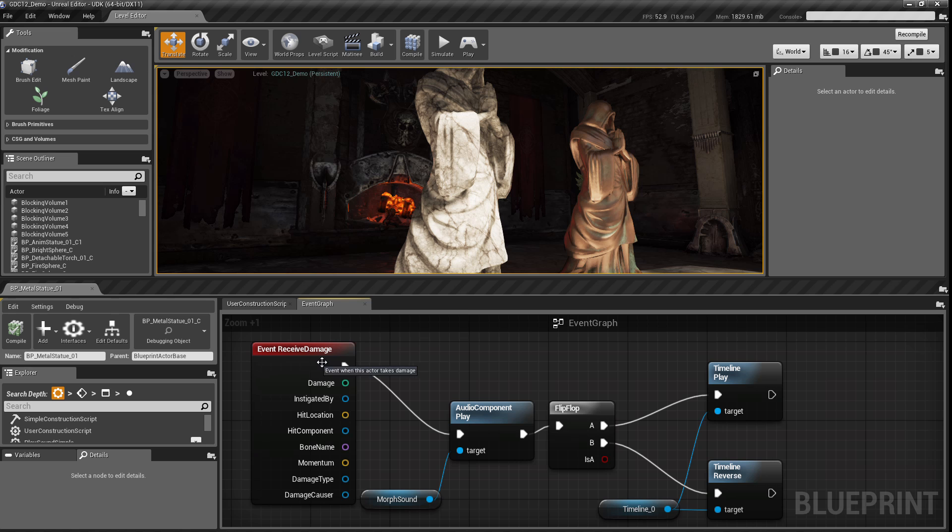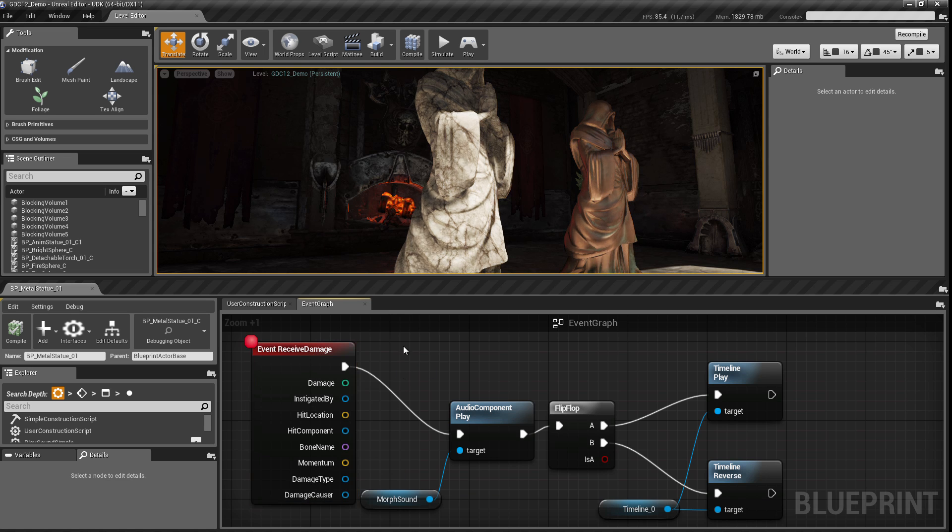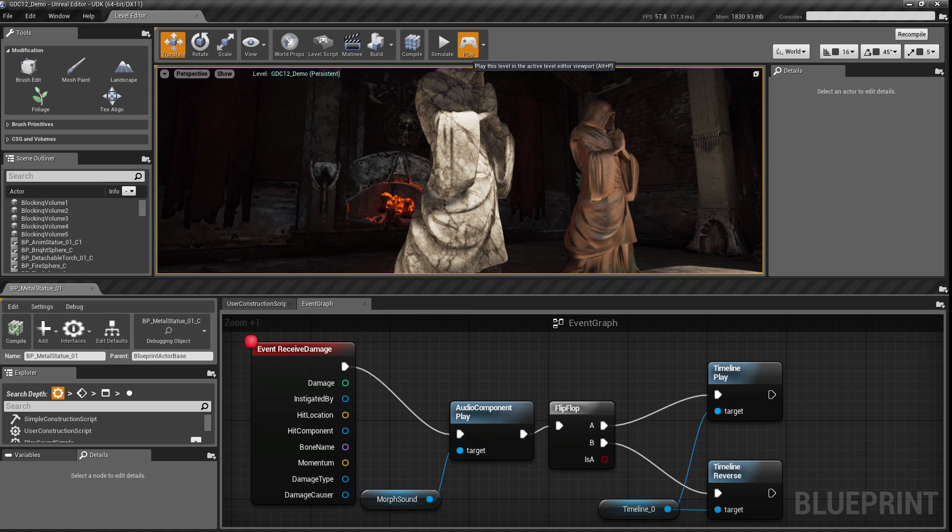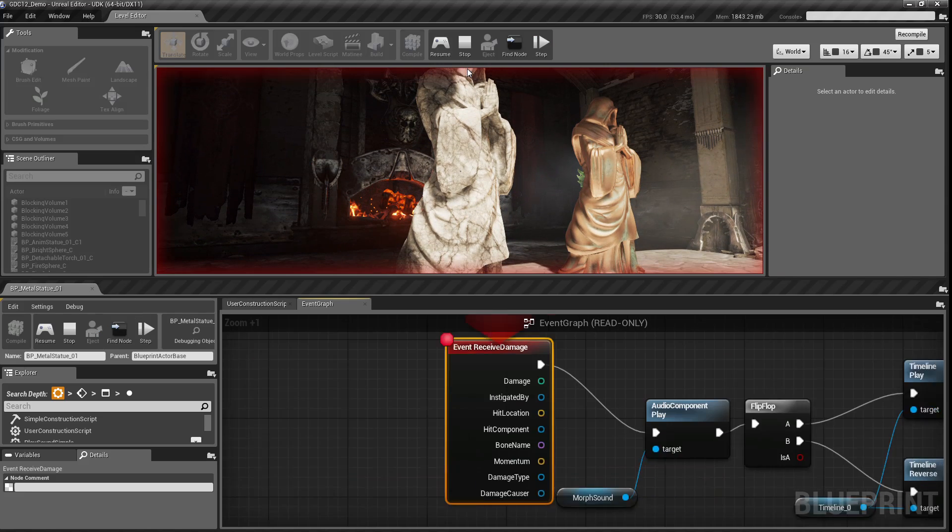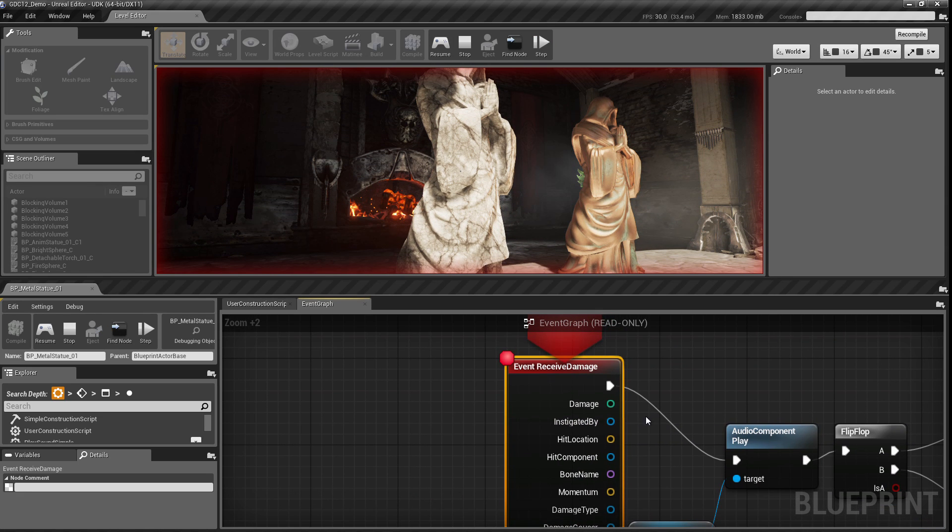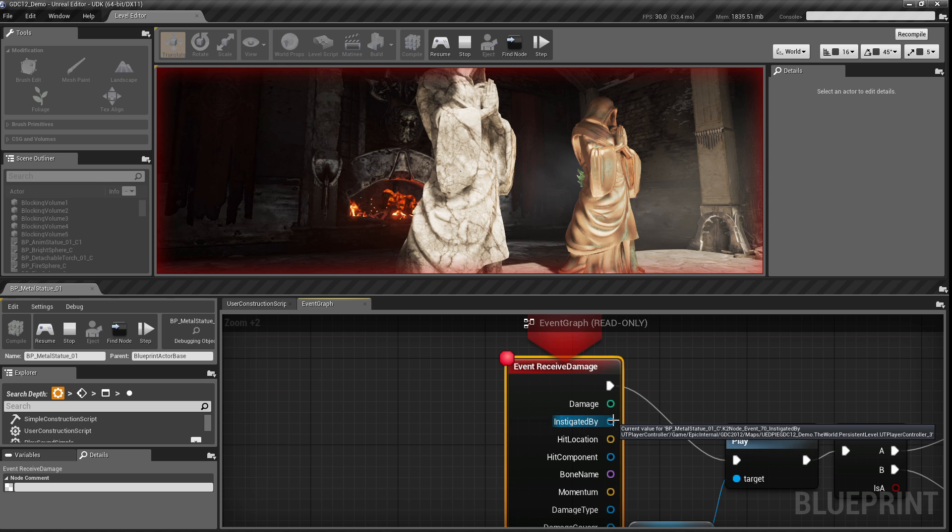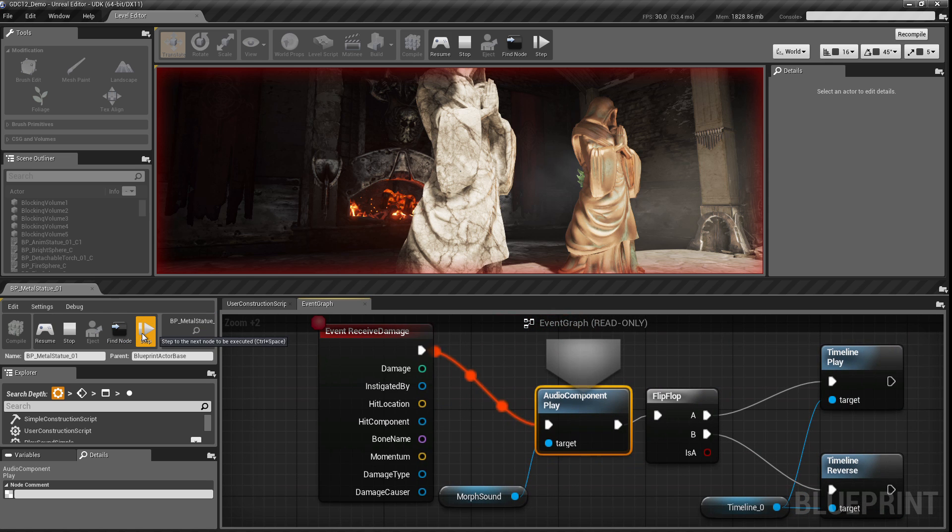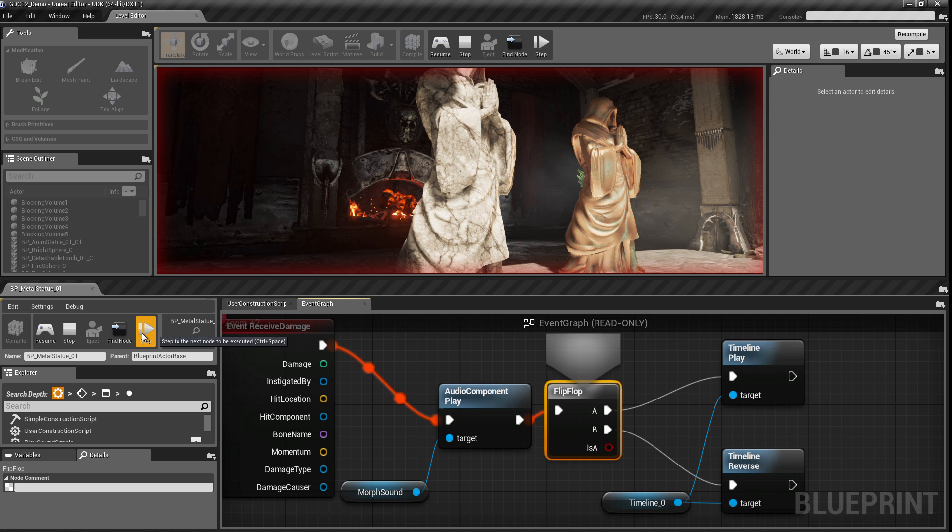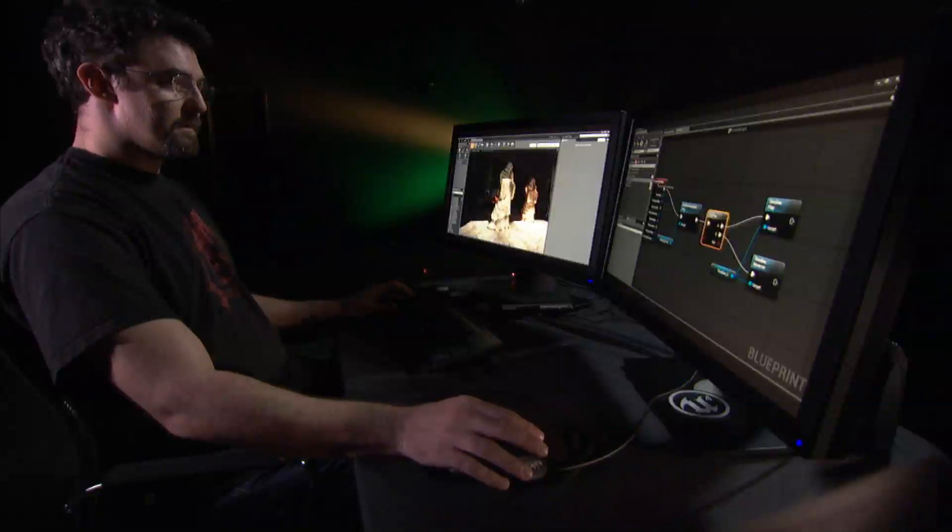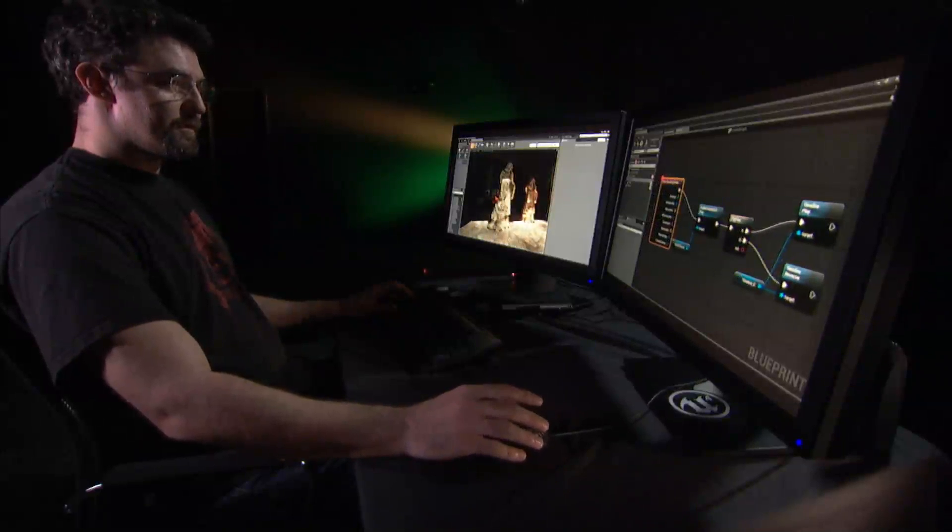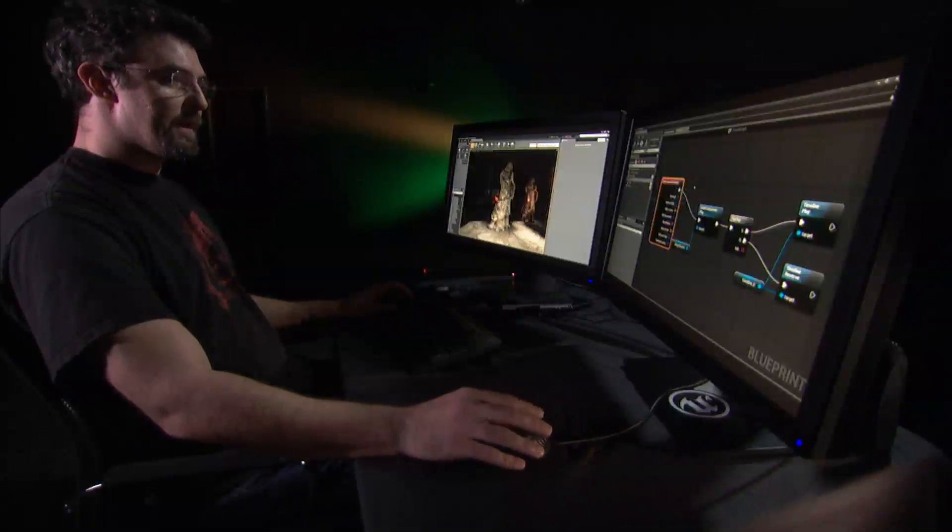I can also quickly put a breakpoint in, and now when I play, if I trigger that breakpoint, it will stop the editor, stop the game, allow me to step through and see the state of any of these values. And then resume and see the continuing game. Turn that breakpoint off again.